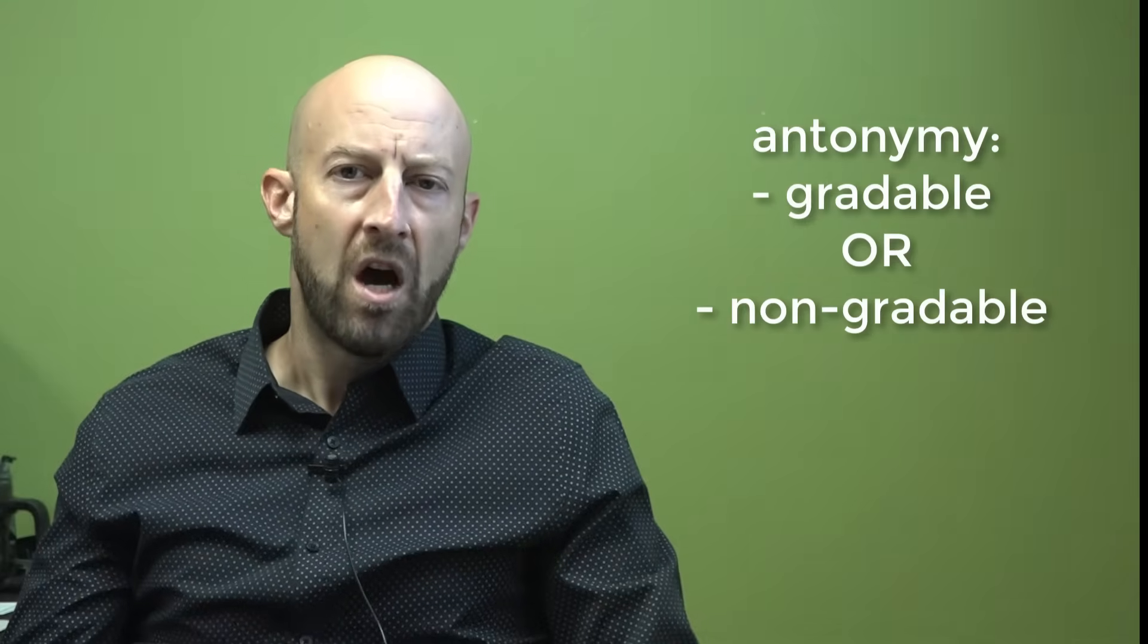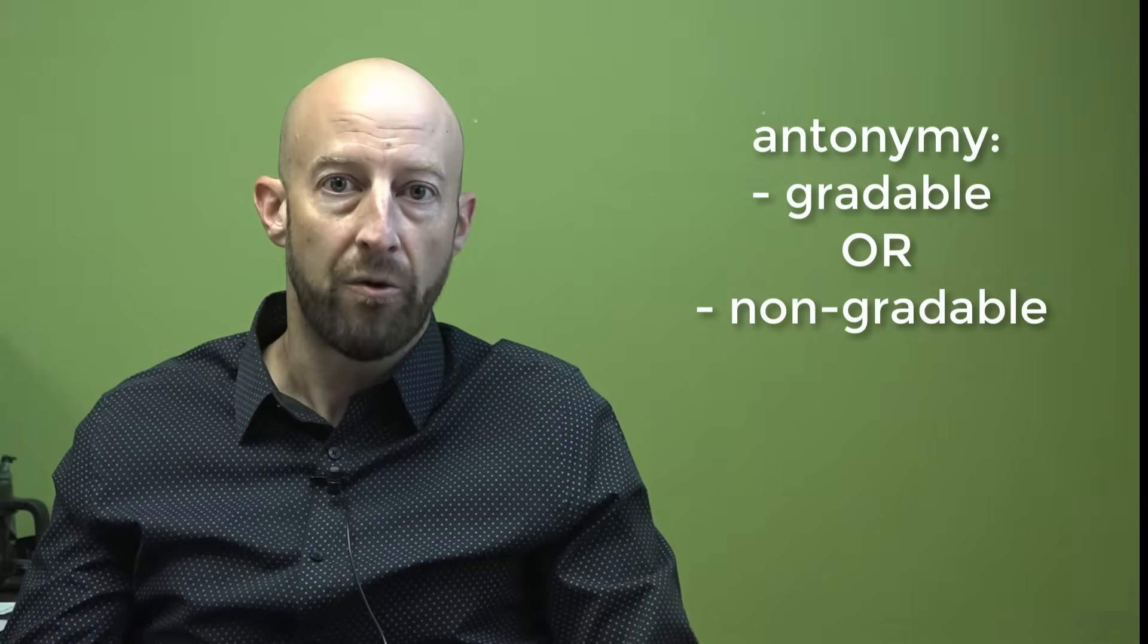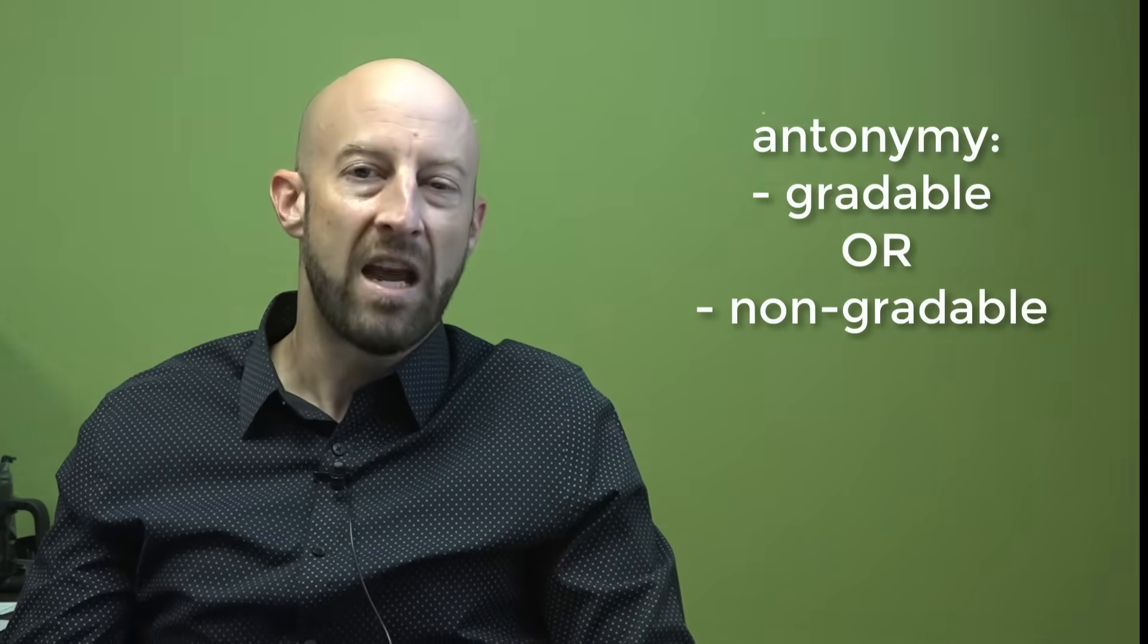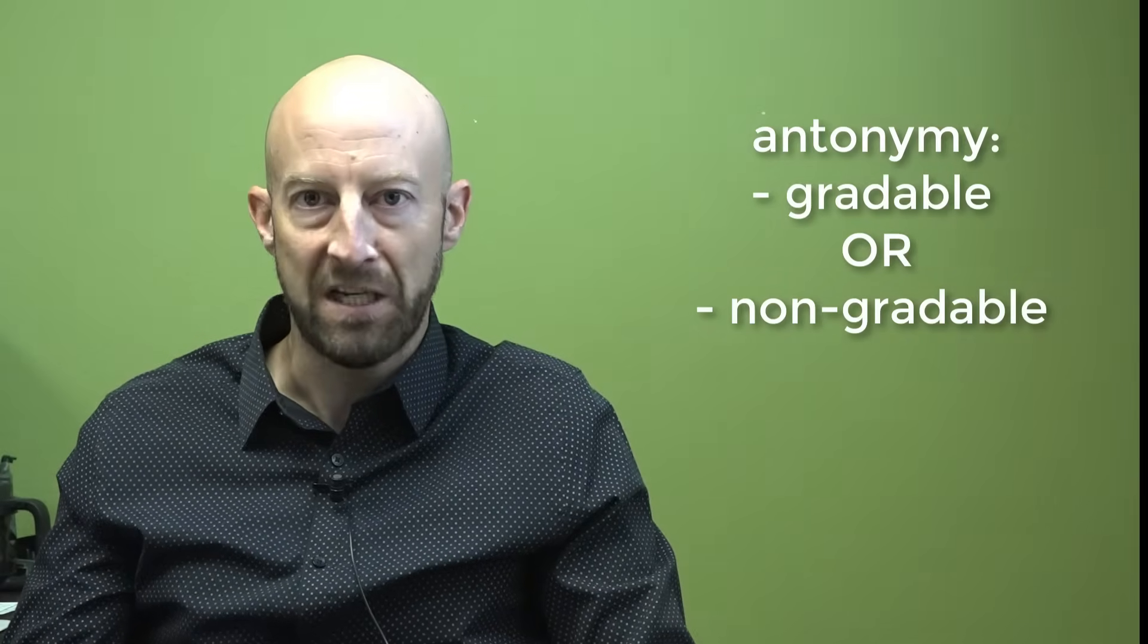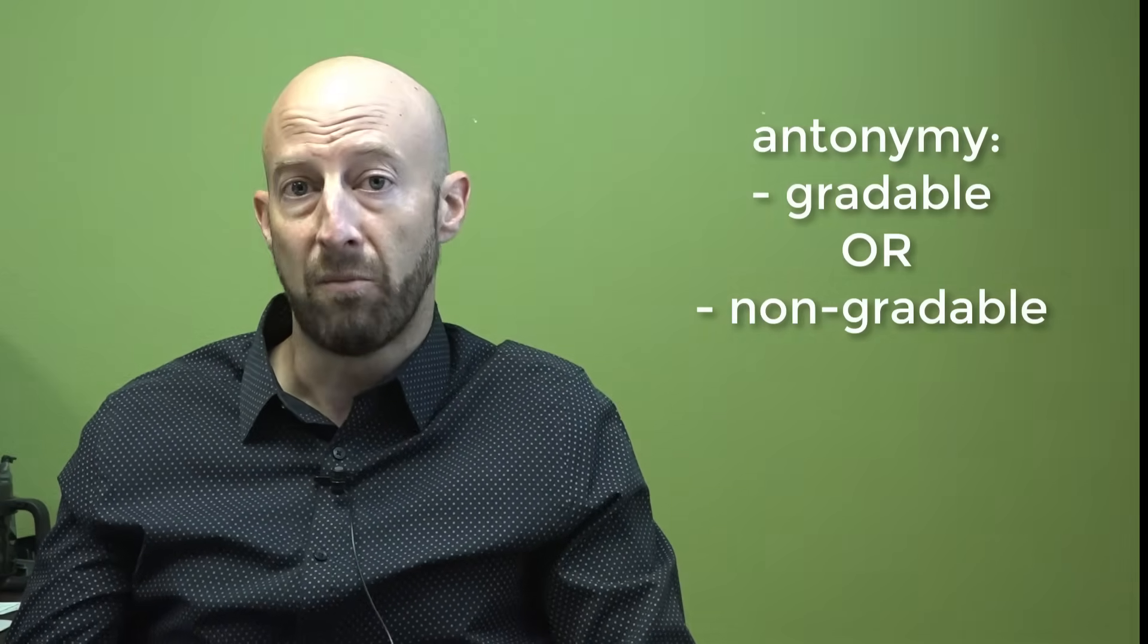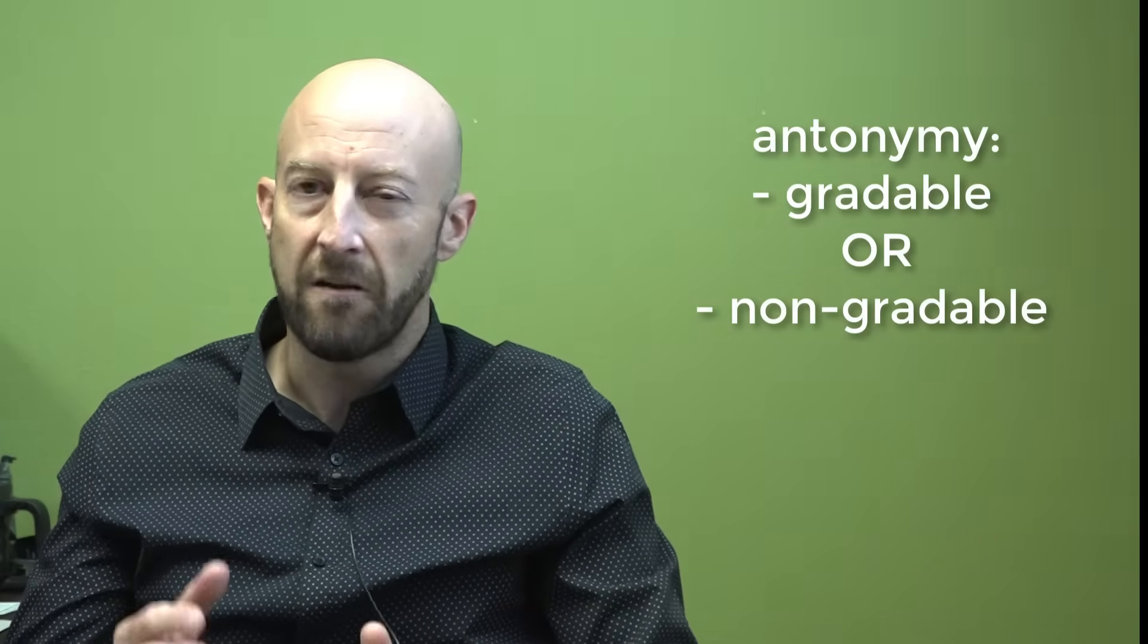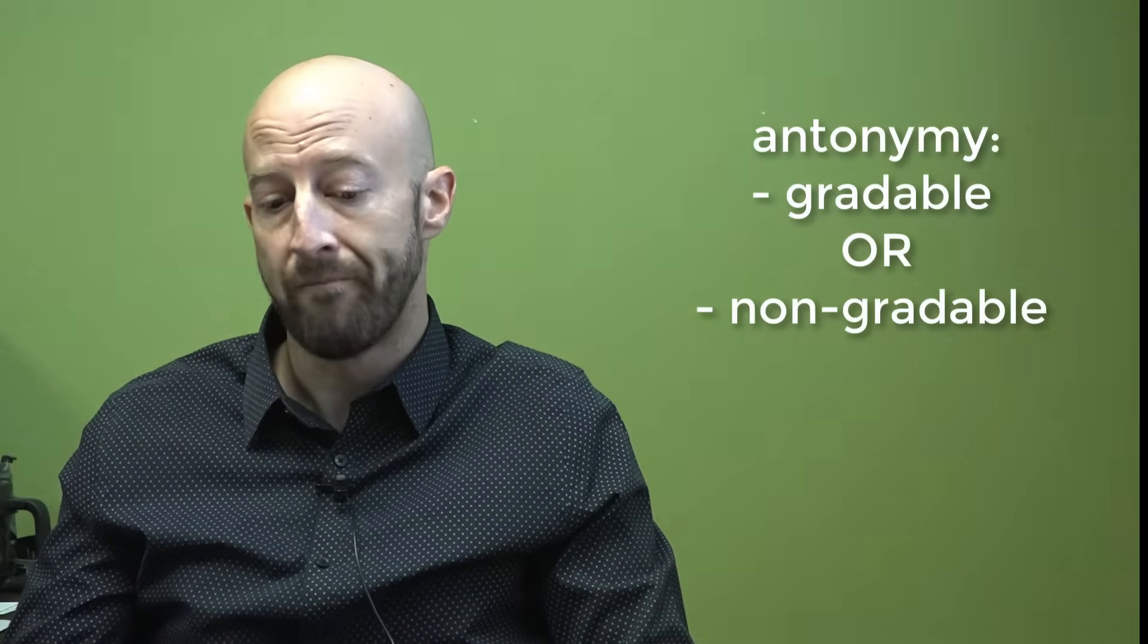So non-gradable antonyms are different. They are either one or the other and they fail the kind of test. So you can either be alive or dead. You can't really say something is kind of alive or kind of dead, never mind all the zombies that you've seen in movies. If you think about the meaning of something as a living being, it's either alive or it's dead. Similarly, somebody could either be married or unmarried. You're either one or the other. There is no in-between. It's not a graded category. Those are non-gradable antonyms.